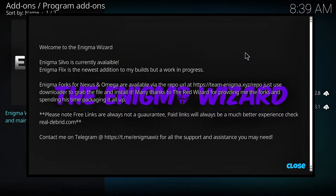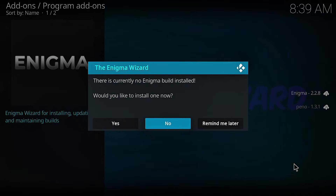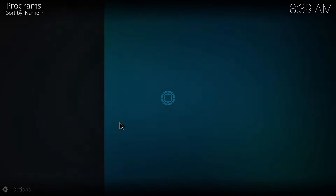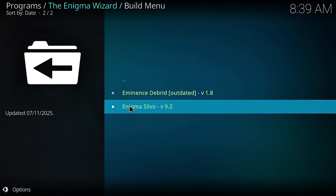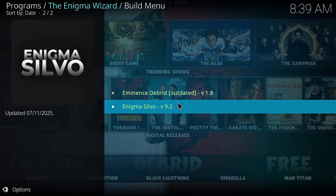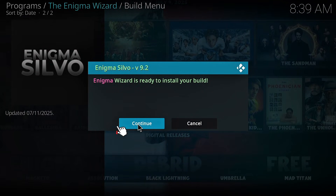When you've finished reading the new updates and the newest features about this build, then click on close. Wait for the build menu to pop up. Click on yes. There are two types of option builds here to install — it depends on your choices. I recommend the Enigma Silvo build, version 9.2. It's free, fast, and perfect for Kodi Omega. Then click on continue.